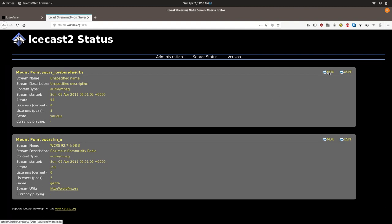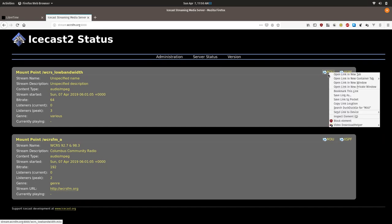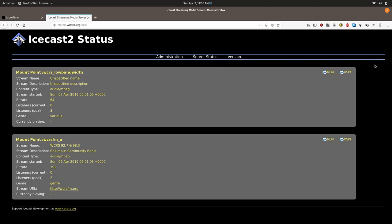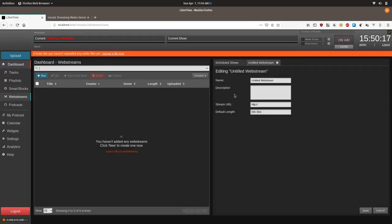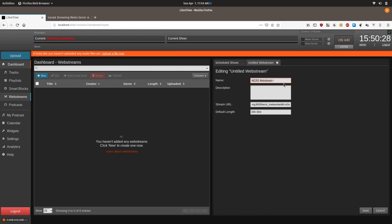Now we can go to web stream, click new and paste in the stream URL. The default length will determine how long LibreTime schedules the stream to air for. In general it should be as long as the show is, but if the live content cuts out early you might want to take that into account.